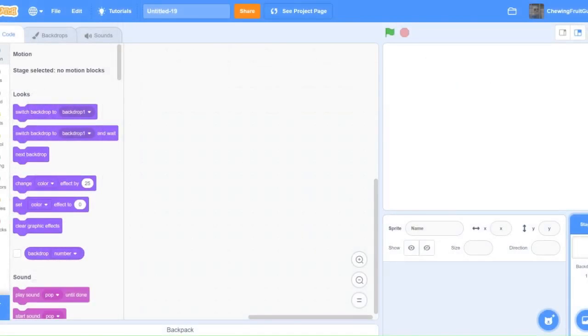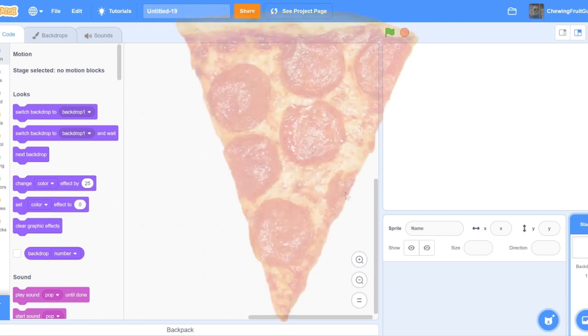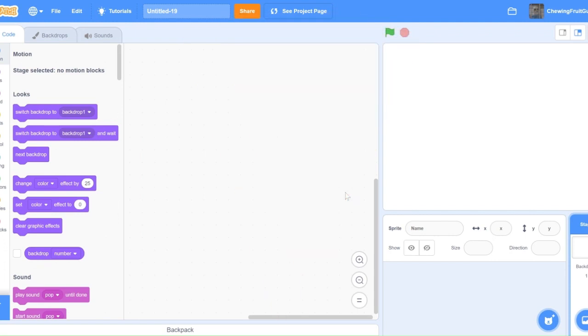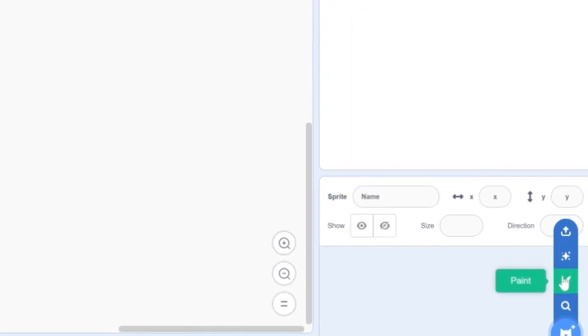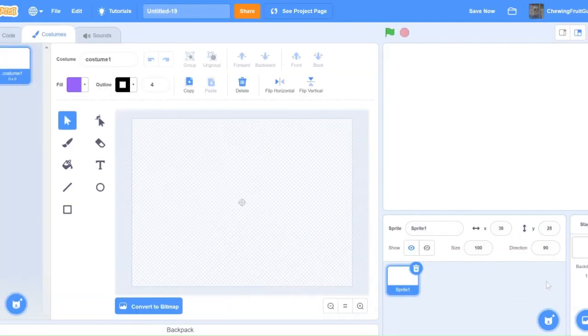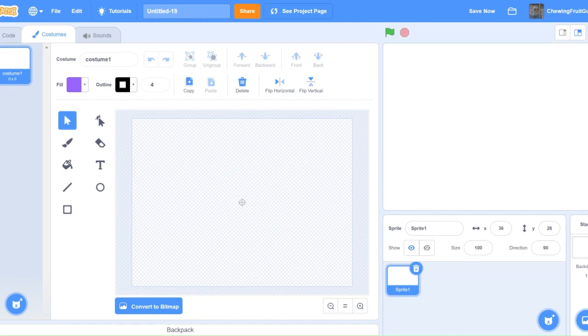So I'm going to make this a pizza clicker game because pizza is obviously the best food in the world. So to do that you go down here, click the paint brush, and start drawing. You don't draw the whole pizza in one sprite, but you draw one part of the pizza.